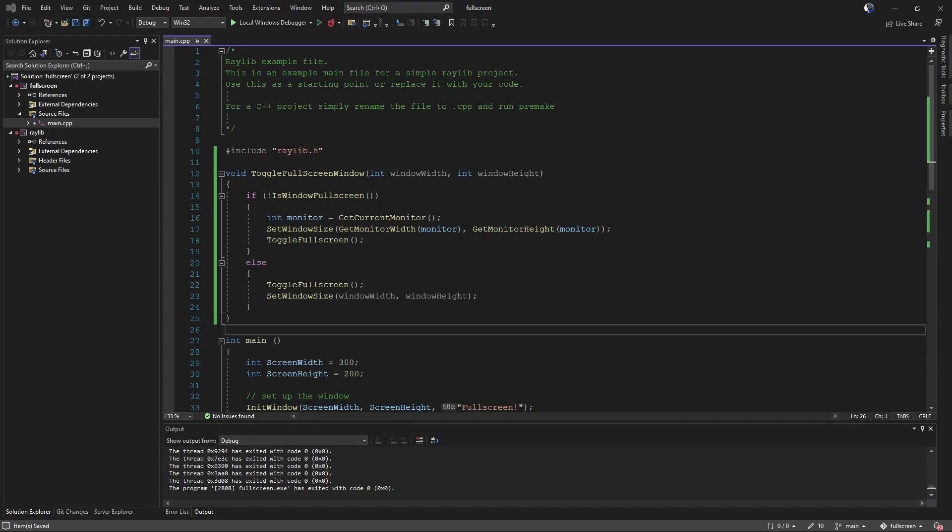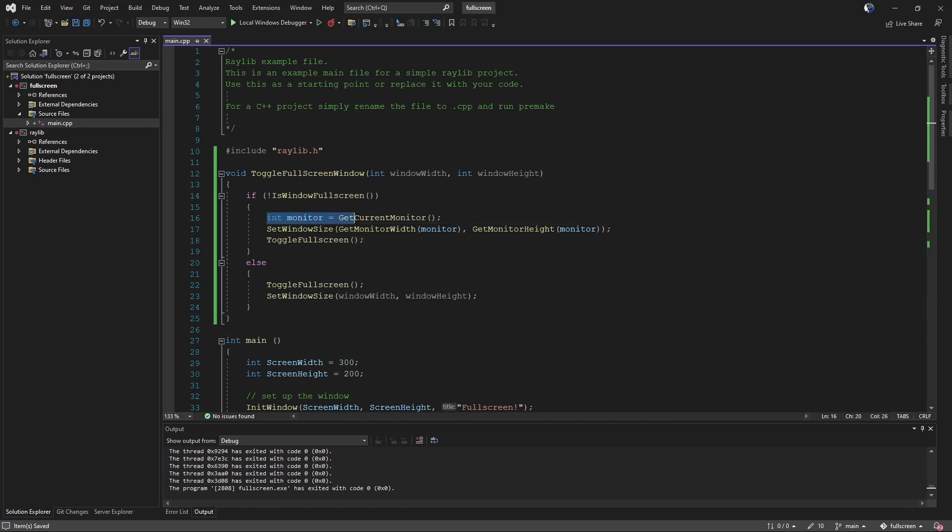So the first thing we do here is we first check, are we currently not full screen? If we're not full screen, we need to go full screen. So we get our monitor. This will tell us what monitor the upper left hand corner of the window is on. Then we can set our window size to equal that monitor size.